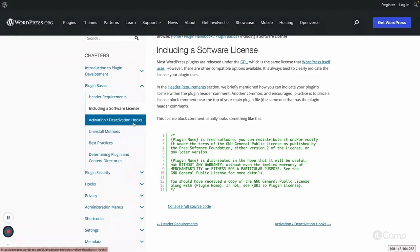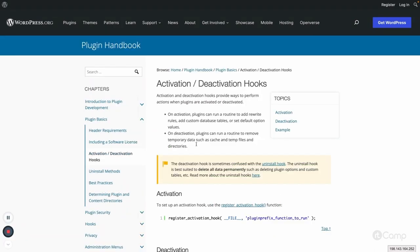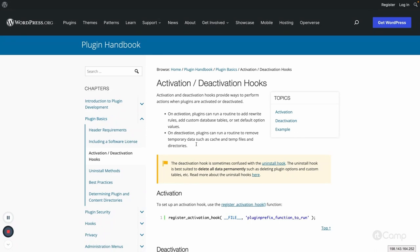Next are the activation and deactivation hooks. These hooks run when the plugin is activated or deactivated. For example, if you are developing a plugin and need to create a custom database table in WordPress, or maybe your plugin provides some settings and you would like to set up default settings so that users don't have to configure the plugin from scratch — you can define some basic settings for users to get started.